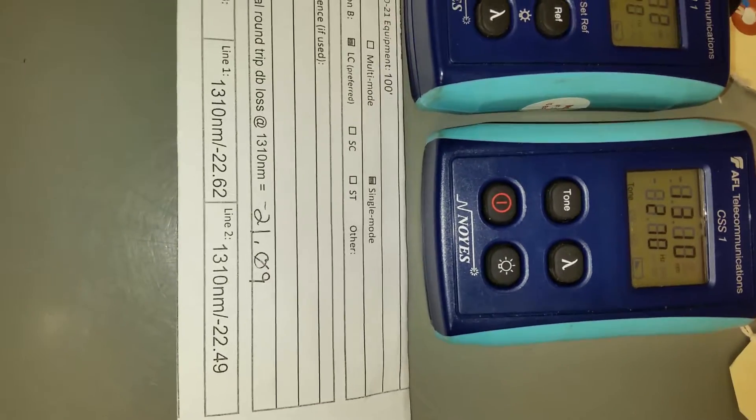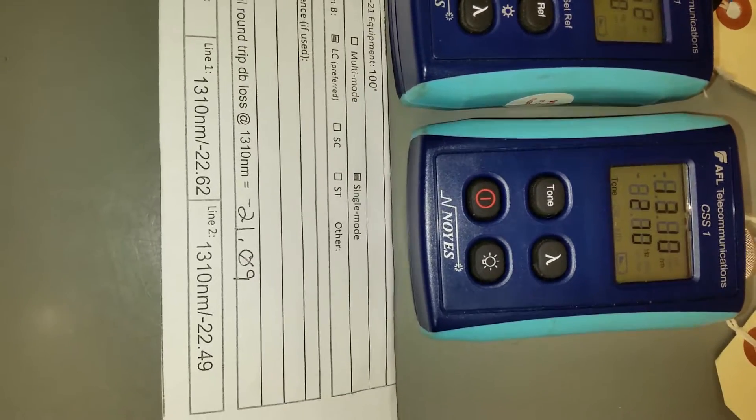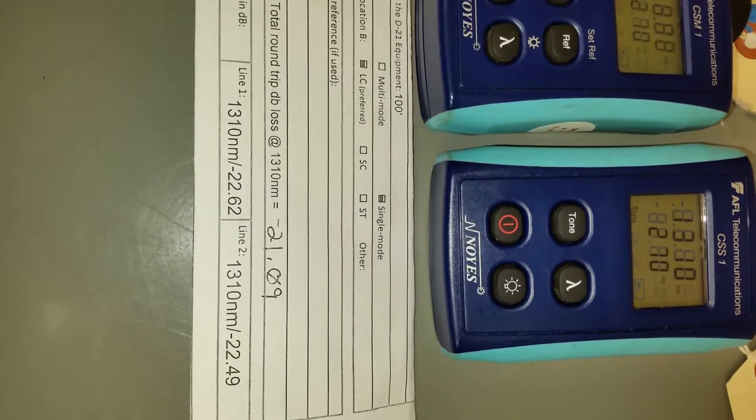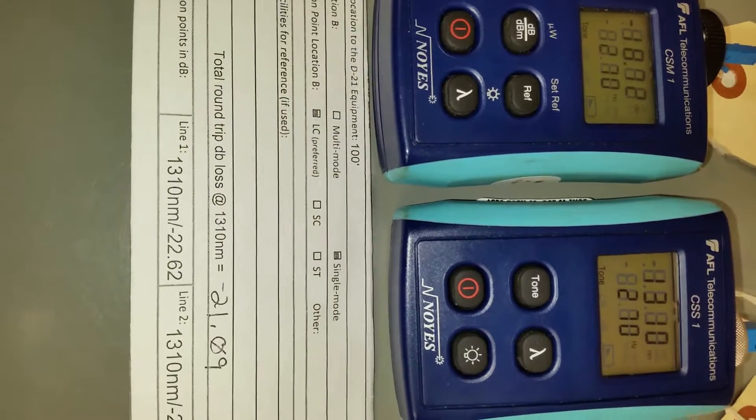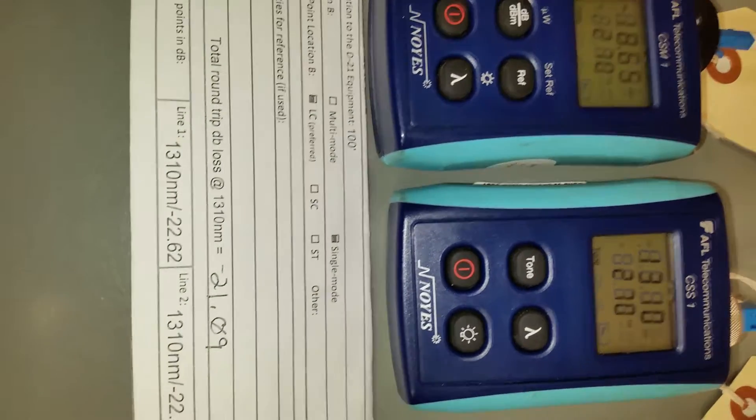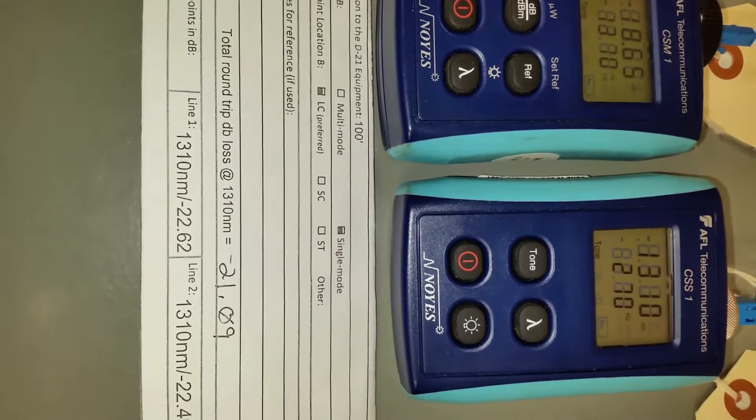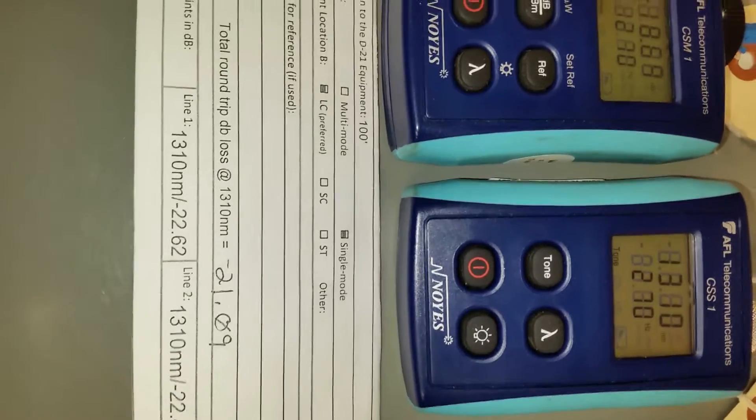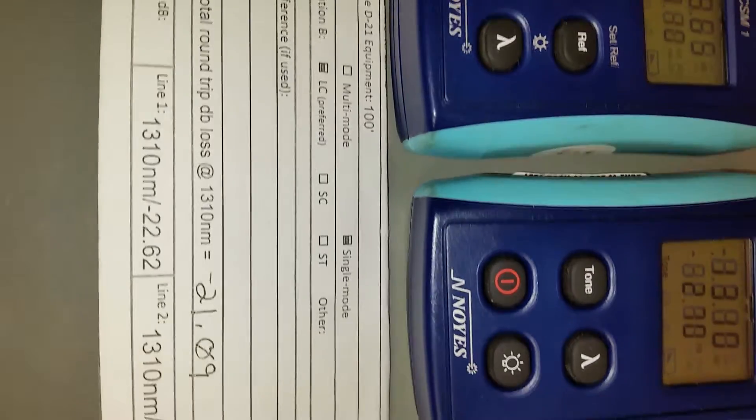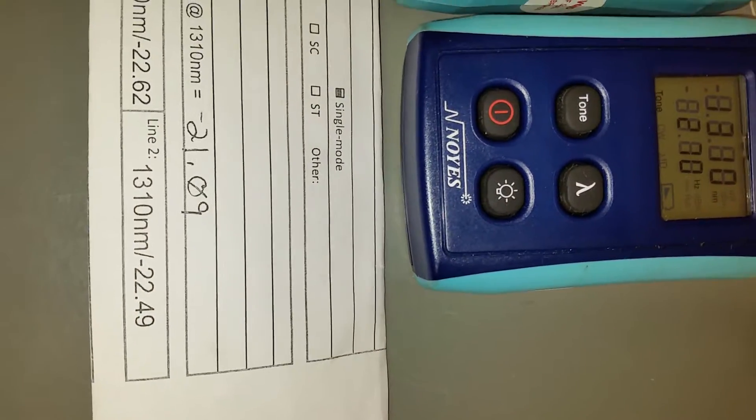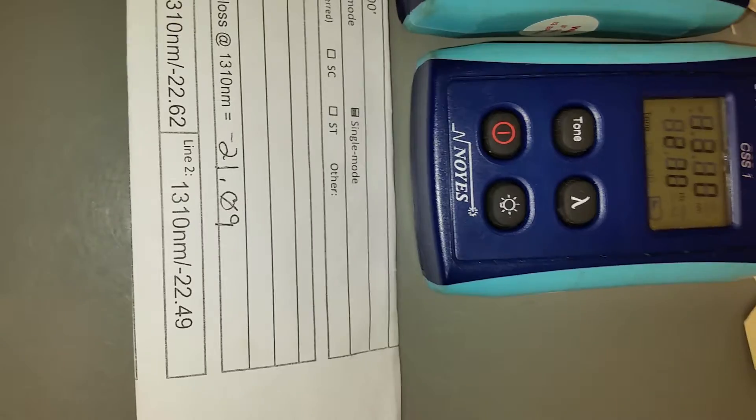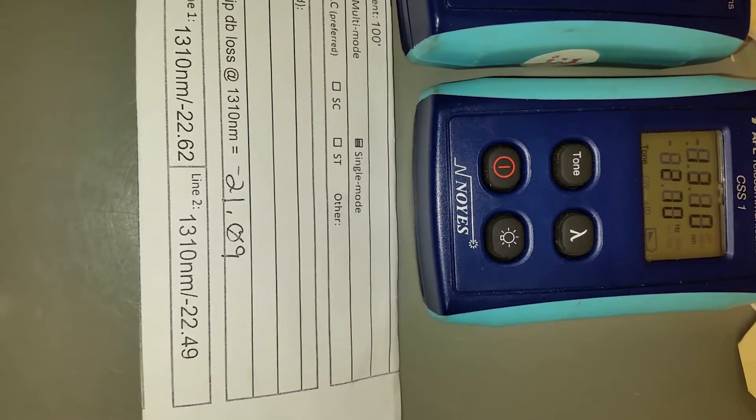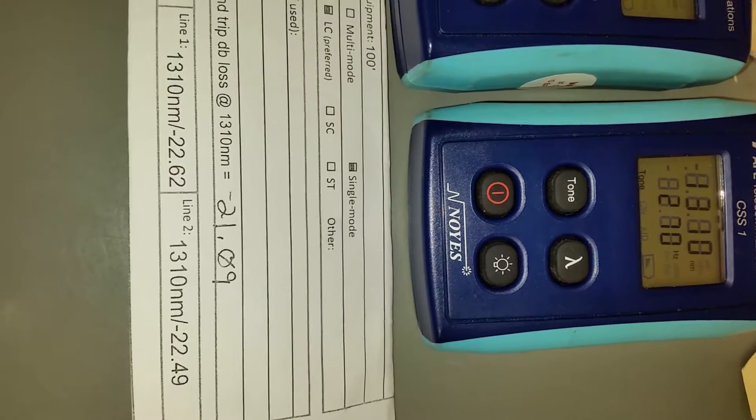Strand number 2, these were tested individually, strand number 2 was 1310 nanometers at NEG 22.49 dB. Now, the round trip dB loss at 1310 nanometers was NEG 21.09. Now, if you take this single strand measurement and this single strand measurement and put a loop back on one end of it, you've essentially doubled your length of your fiber strands.